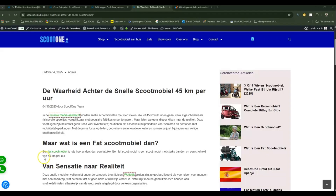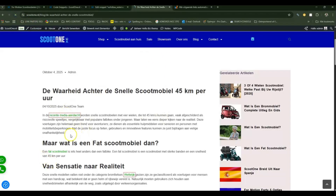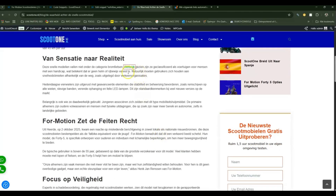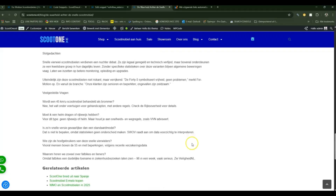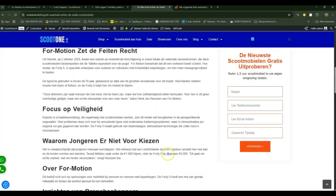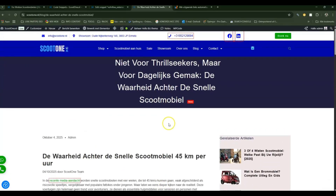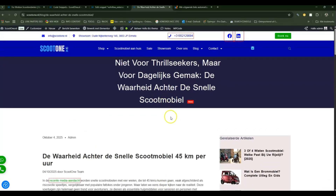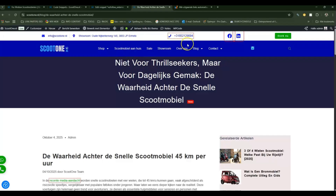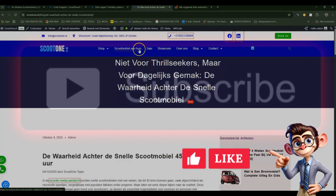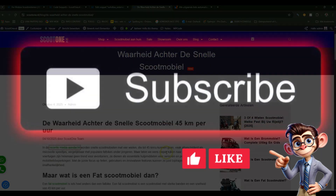After saving, refresh the page and you will see every link is automatically no-follow. This applies the same for all your pages and every post. Thank you for watching and don't forget to subscribe.